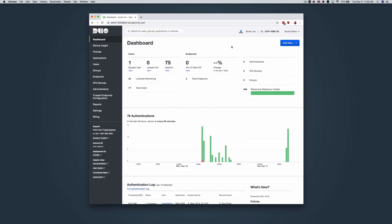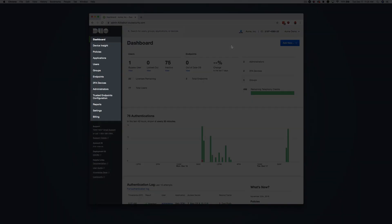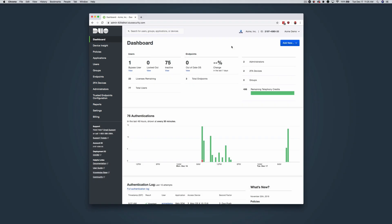You can manage or view different settings by clicking the navigational elements on the left side of the Duo Admin Panel. The options available in the side menu depend on your assigned administrative role and Duo edition. Let's run through each link in the side menu and where it takes you.